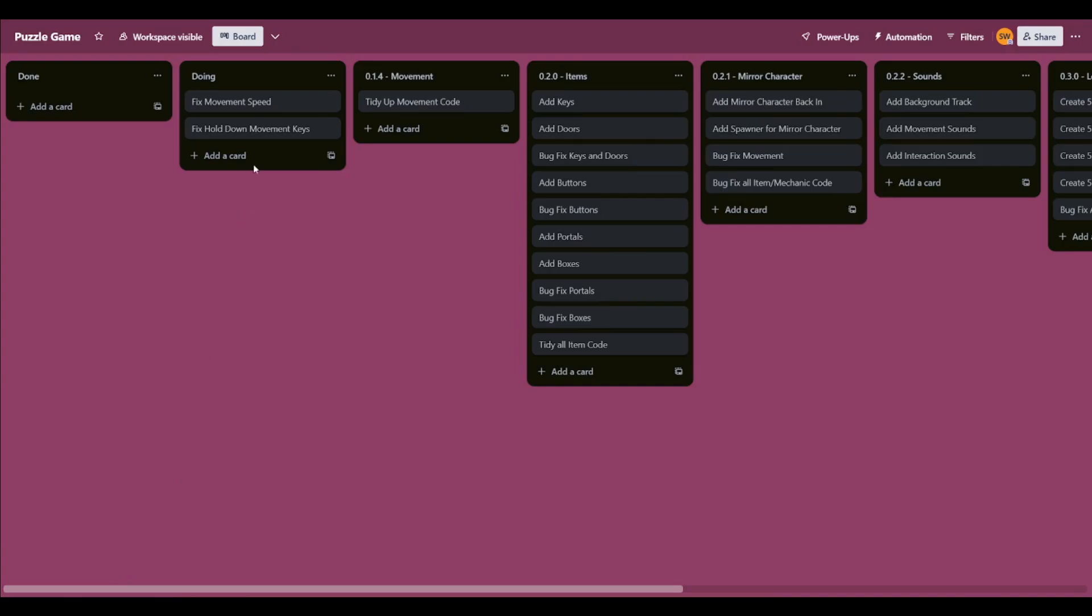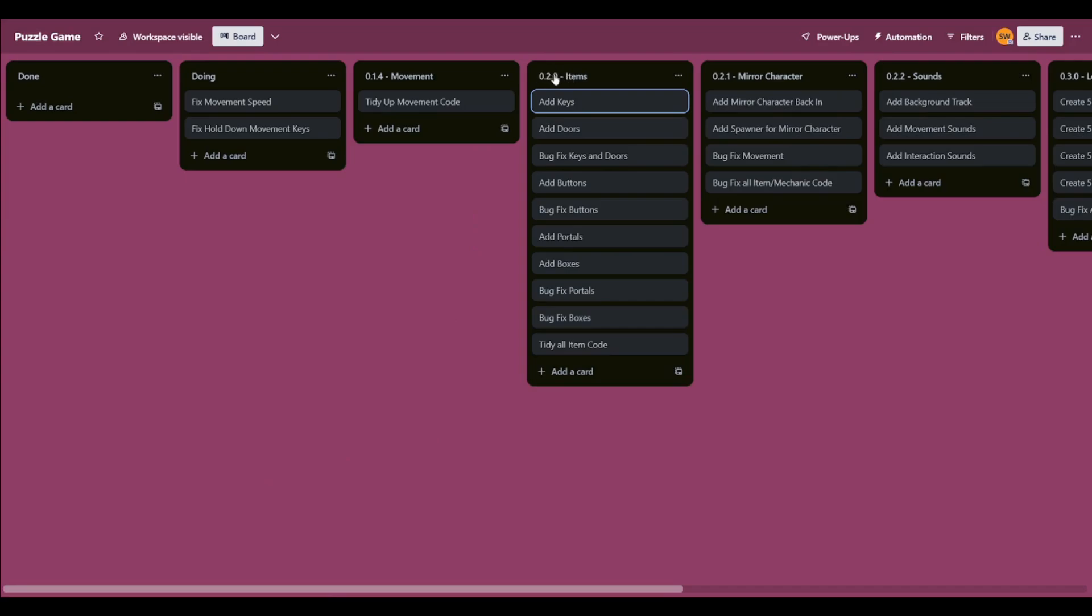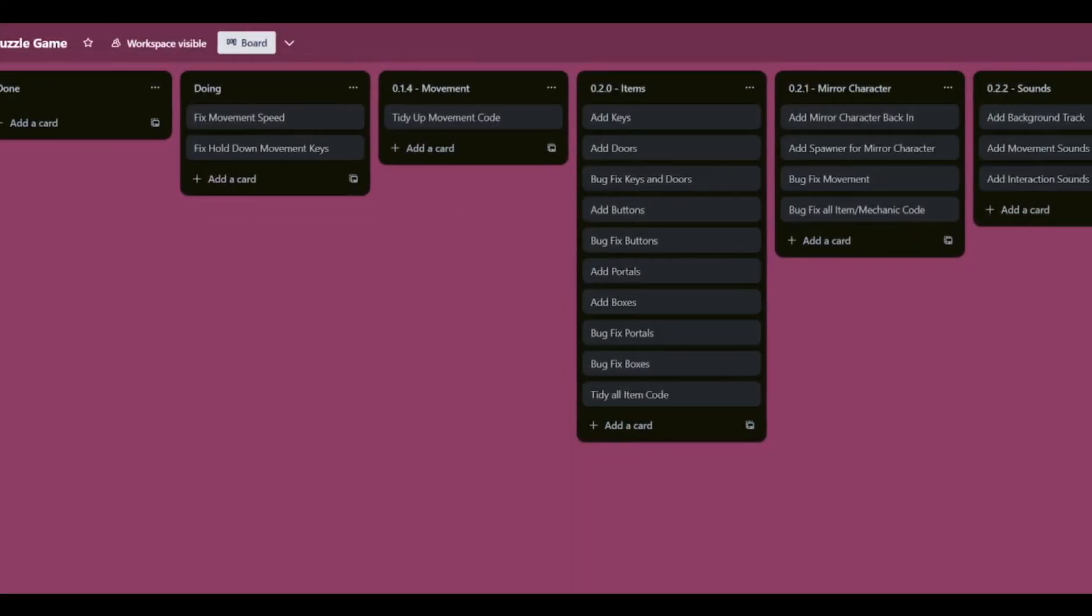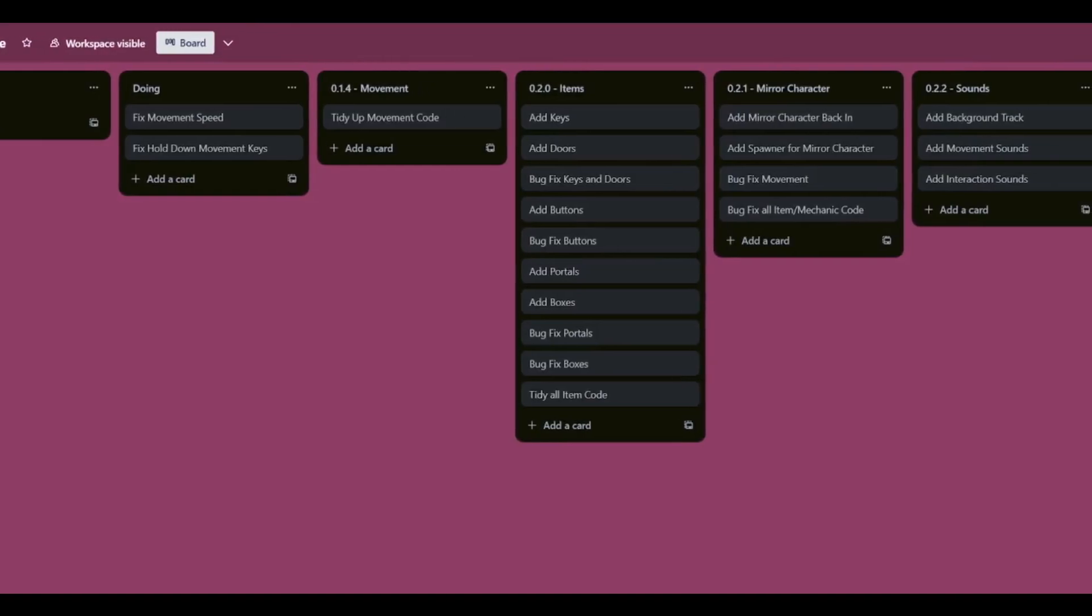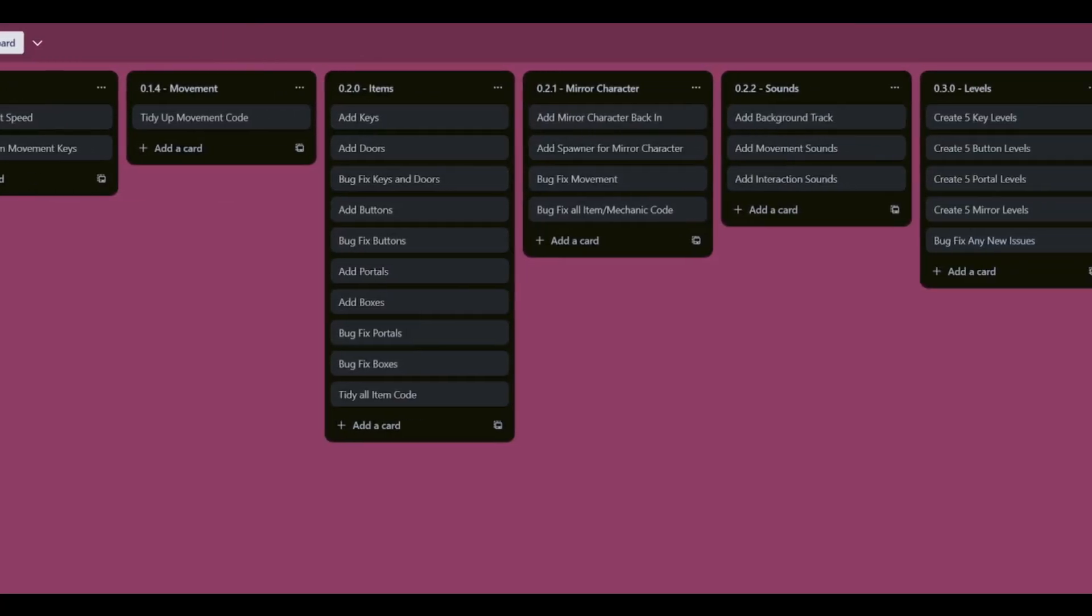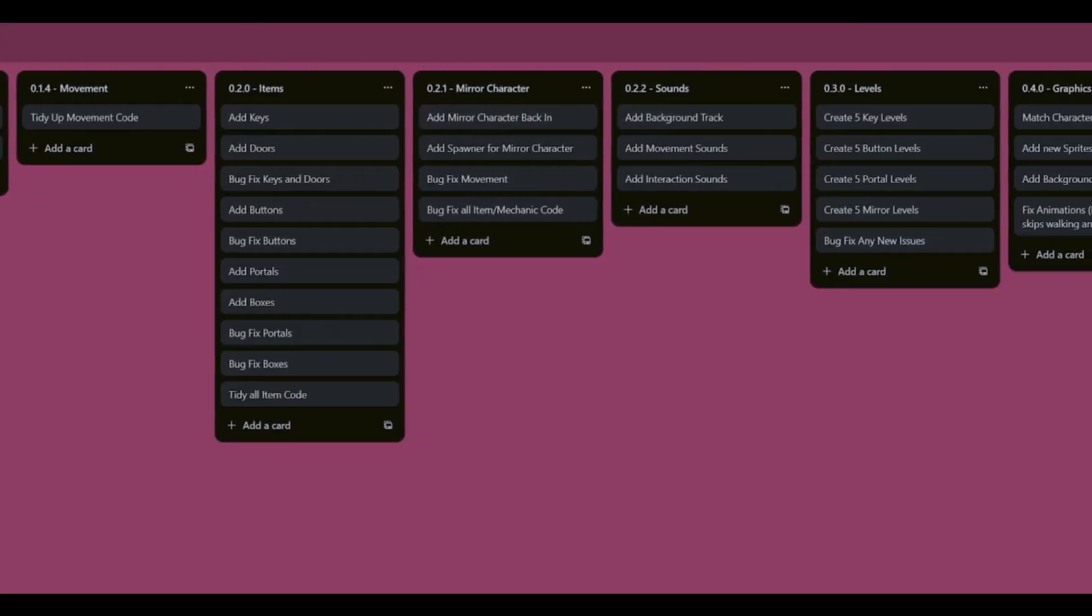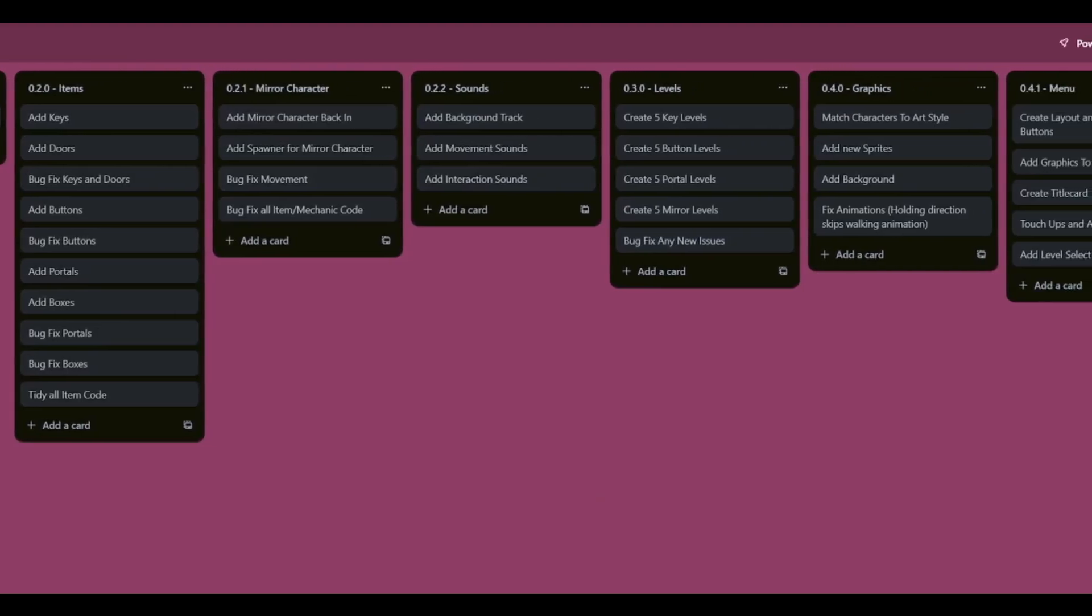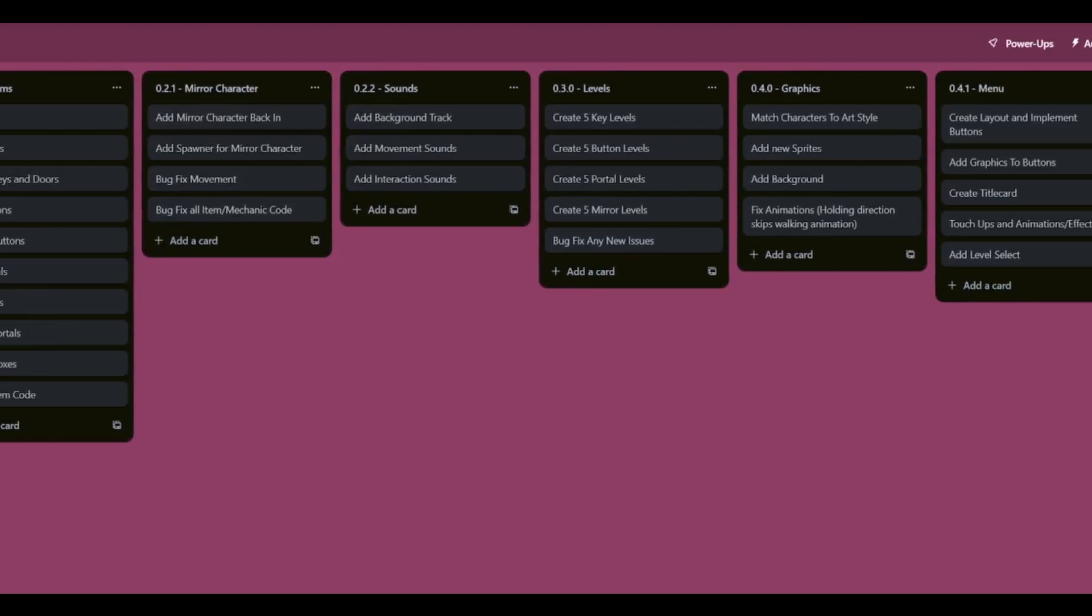When I came back, I wanted to approach things differently. I figured organization was one of the main things stopping me each time, so I started to make a Trello board of all future plans for the game. All game mechanics, items, graphics, sounds and levels are to be added to the Trello board before being added to the game.